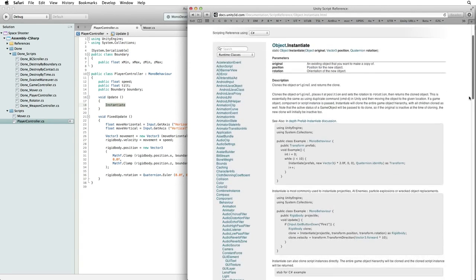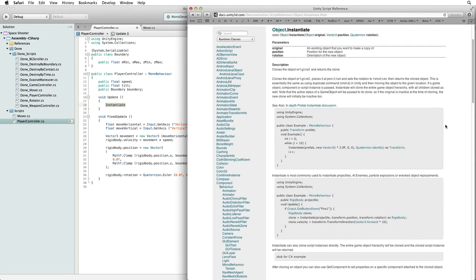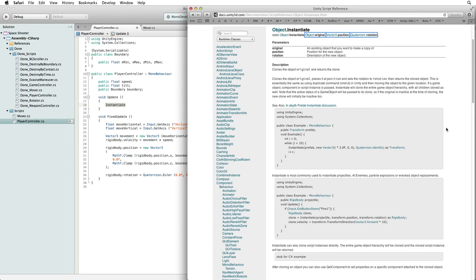For more detailed information on instantiate please see the lesson linked below. Instantiate needs an object to instantiate and a position and rotation to set the object to when it is instantiated in the scene.